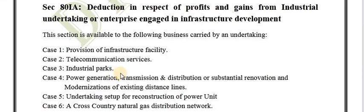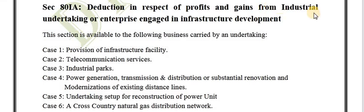Hi everyone, this is Deepika from Cadnest. Welcome to the Cadnest YouTube channel. In this video we are going to see Section 80 IA in respect of deductions in respect of derived profits and gains from industrial undertakings or enterprises engaged in infrastructural development, and what all deductions are available under Section 80 IA of the Income Tax Act.